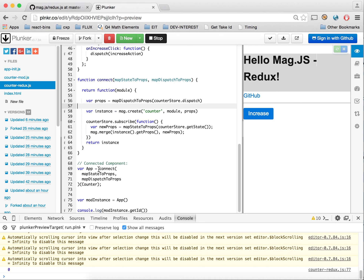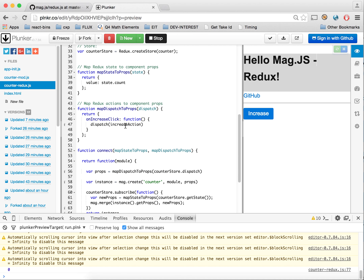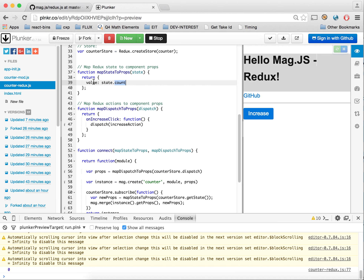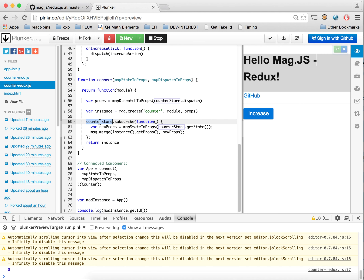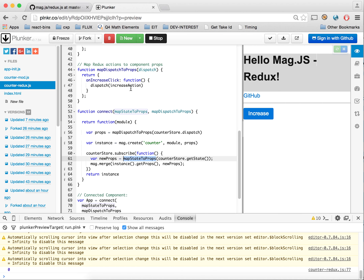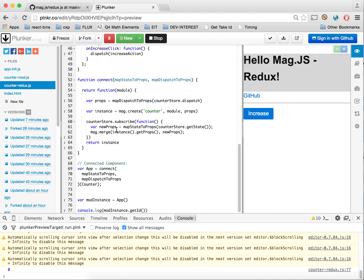We pass helper functions to map information. This is the pattern that Redux introduces, though you don't have to follow it. You can do a one-to-one mapping without transforming values. We have our on-increase-click with our dispatcher from store.dispatch, and then we subscribe to the counter store so whenever there's a change we get that information and transmute those props, merging them into the instance props — which will automatically re-render MagJS whenever the props change.